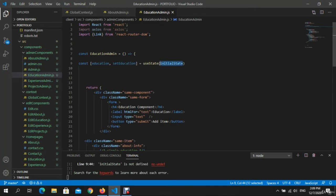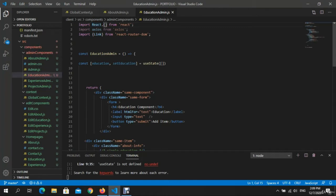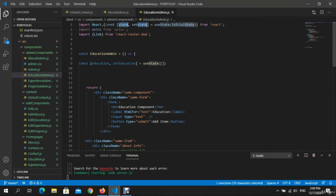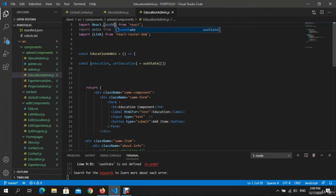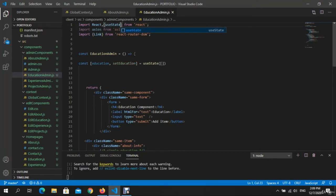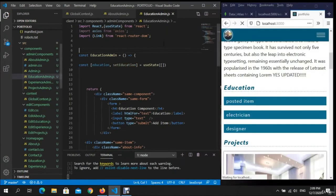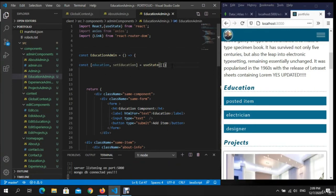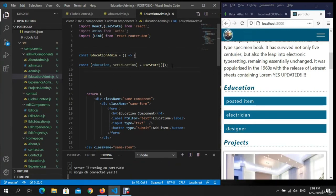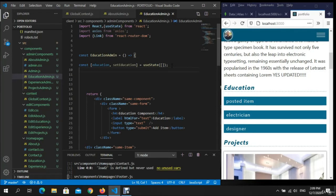And we want here to import React useState. What happened? This, right. And also we need to write.